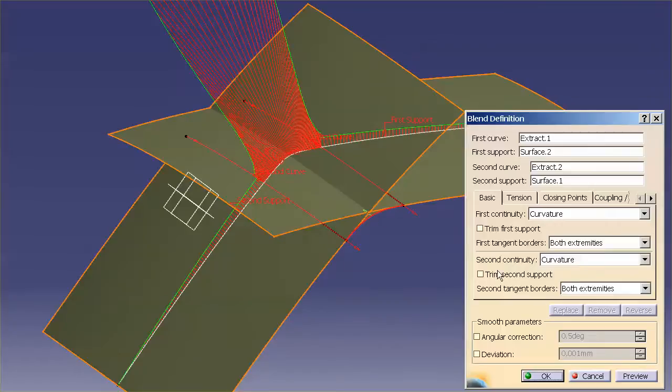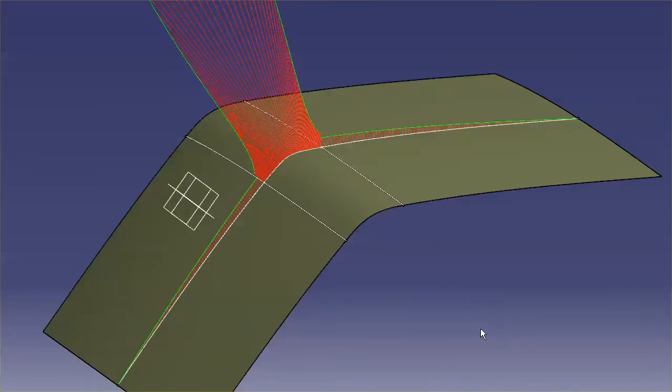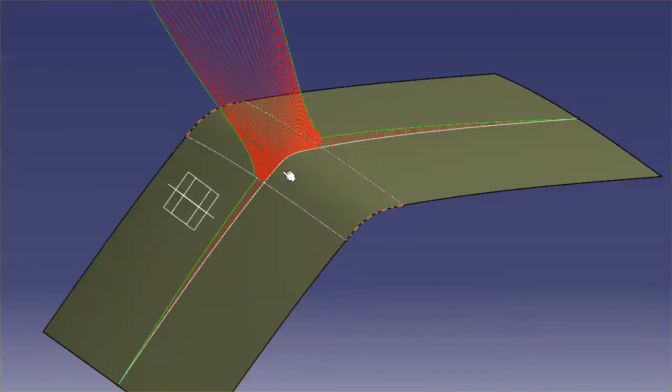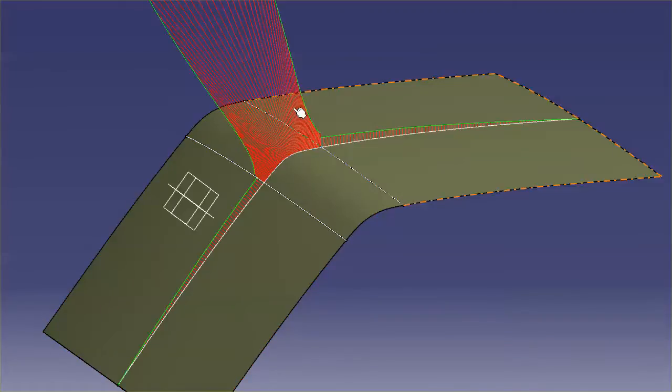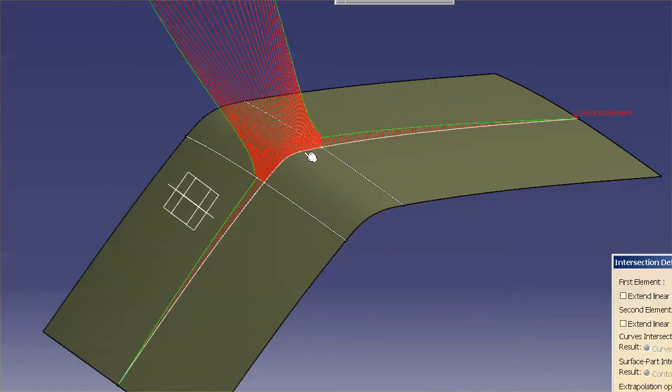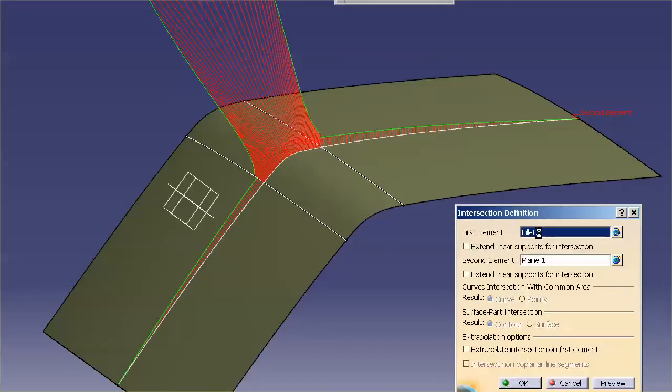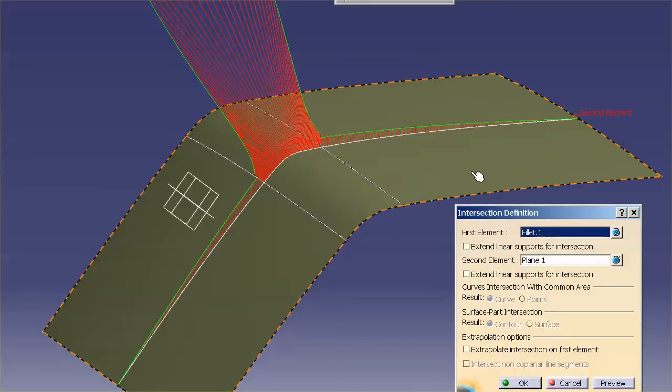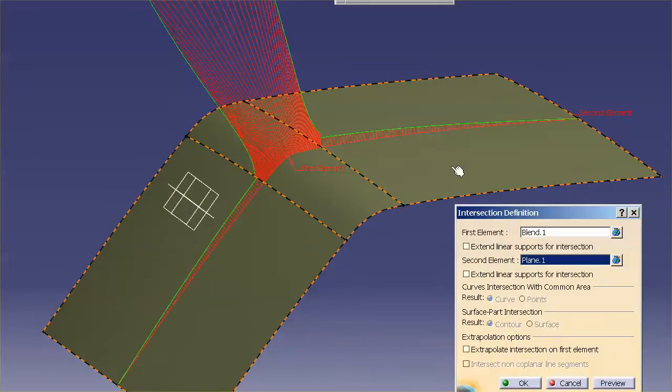Now, excuse me, let me turn on trim supports just so we can see a little better. Now, when I go in here, what I'm going to do is I'm going to take and modify the curve that's creating this porcupine analysis. I'm going to change it from my fillet, and I want to change it to this blend.